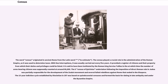The sixth census of Quirinius, undertaken following the imposition of direct Roman rule in Judah, was partially responsible for the development of the Zealot movement and several failed rebellions against Rome that ended in the diaspora. The 15-year indiction cycle established by Diocletian in 297 AD was based on quinquennial censuses and formed the basis for dating in late antiquity and under the Byzantine Empire.